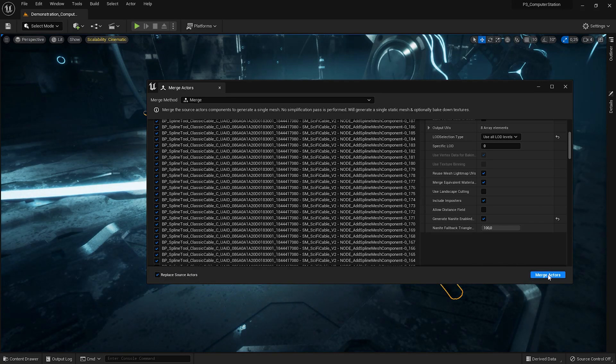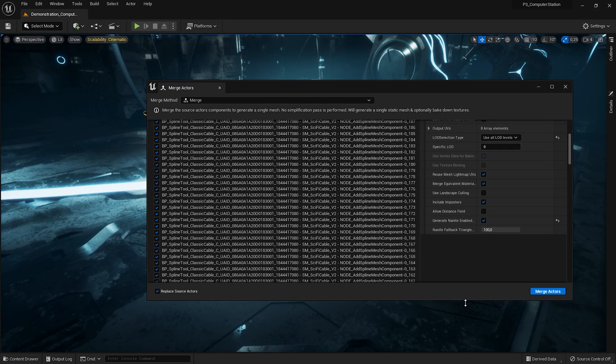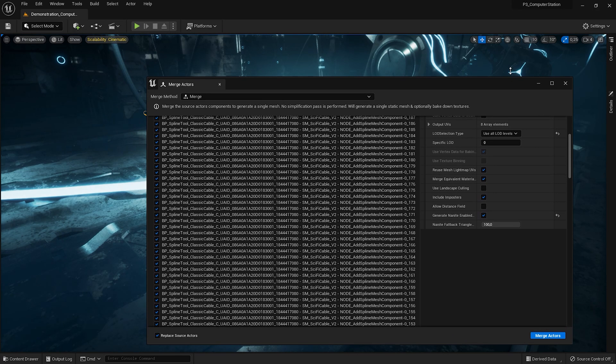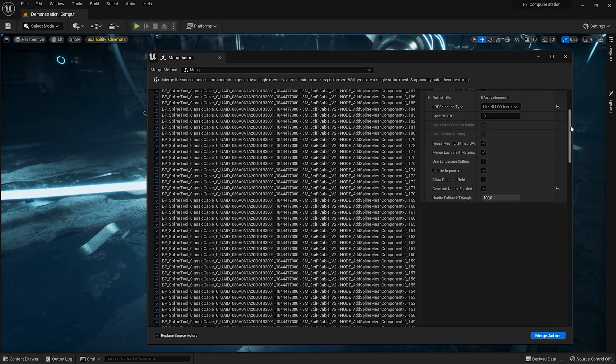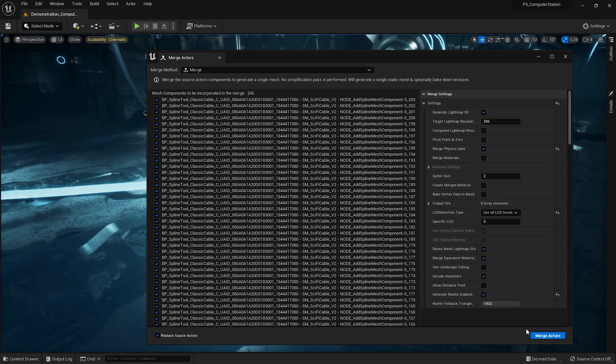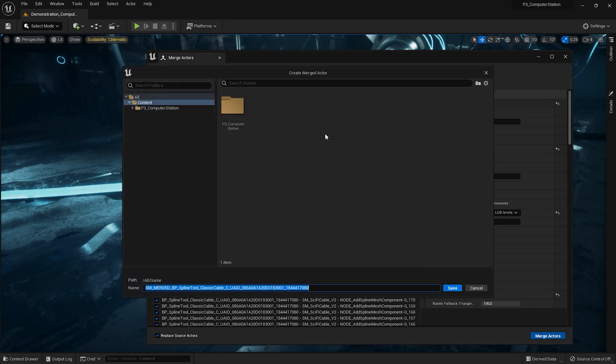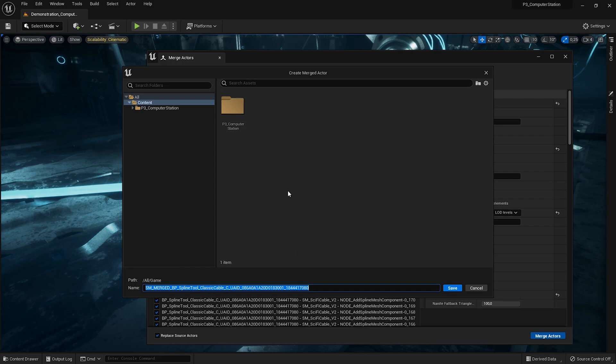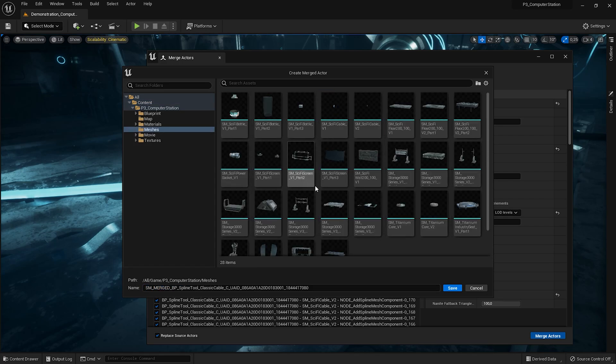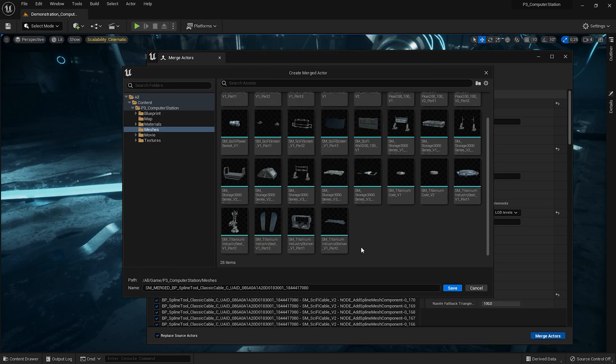At the bottom of the settings list, check the generate nanites and replace source actor boxes to replace the spline with the new mesh. Click on Merge Actor and choose the folder where your new mesh will be placed.